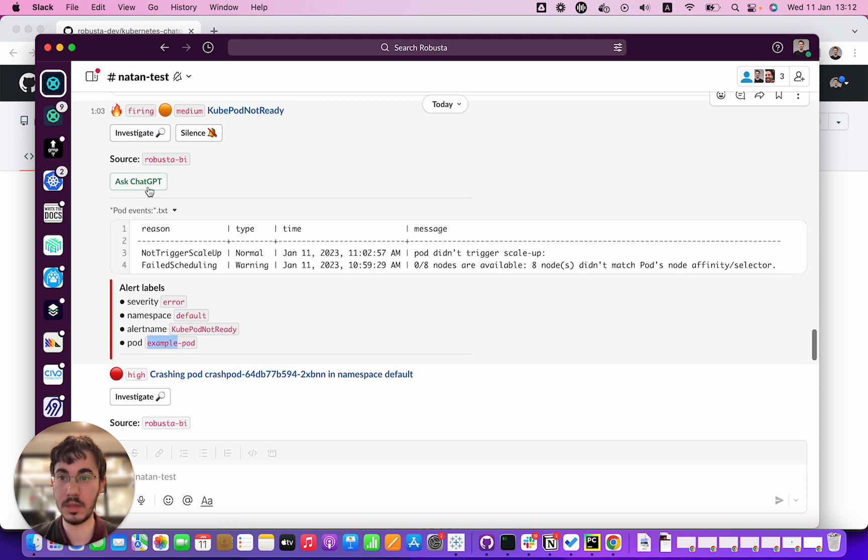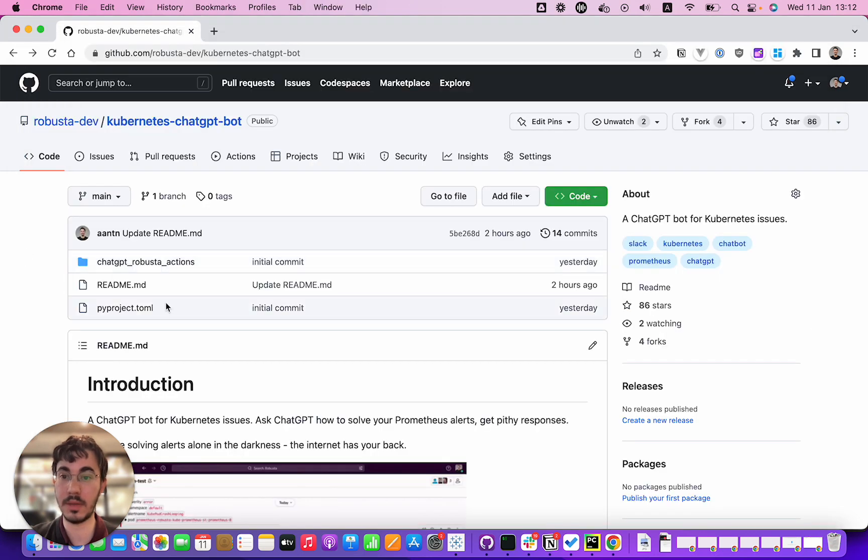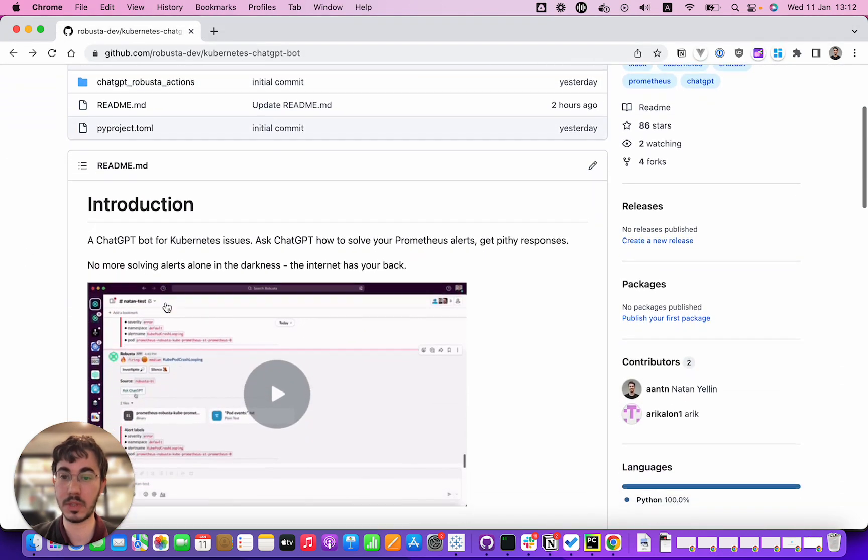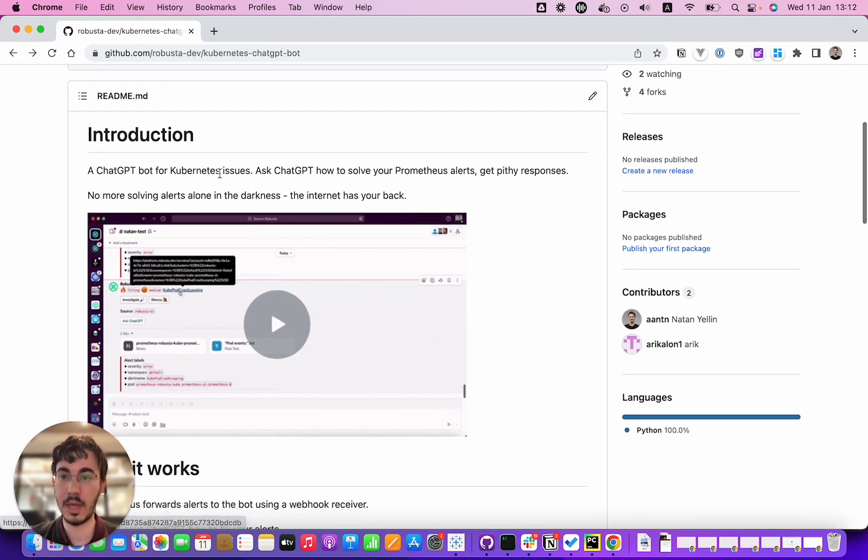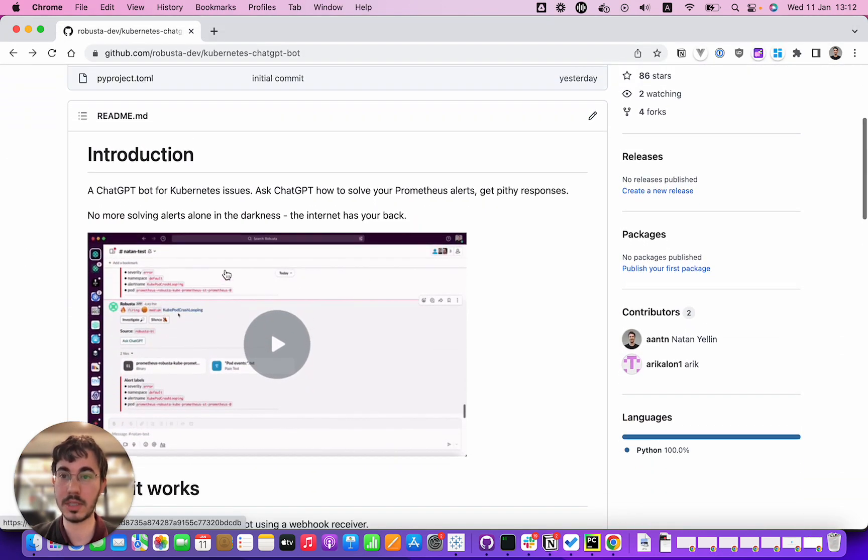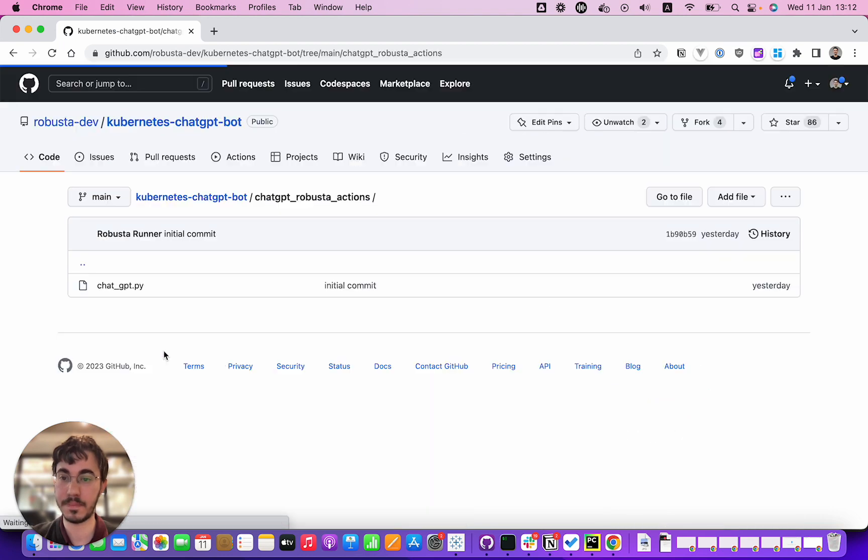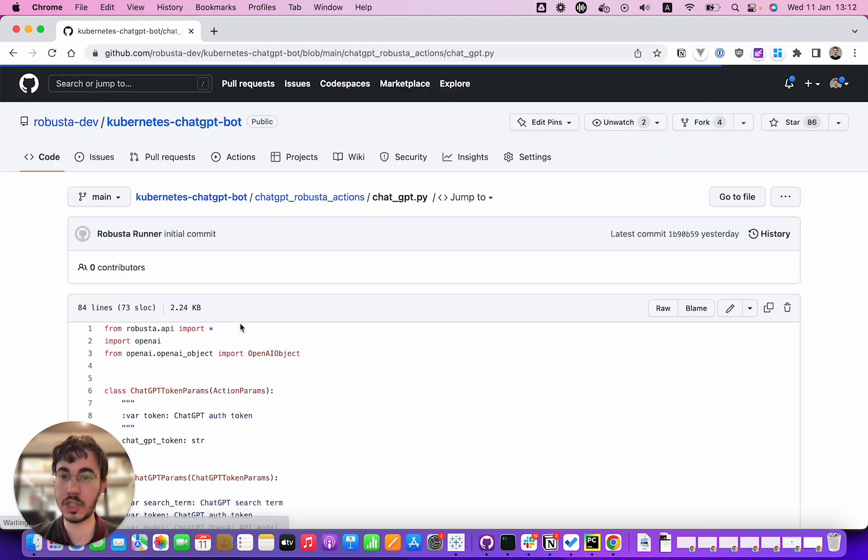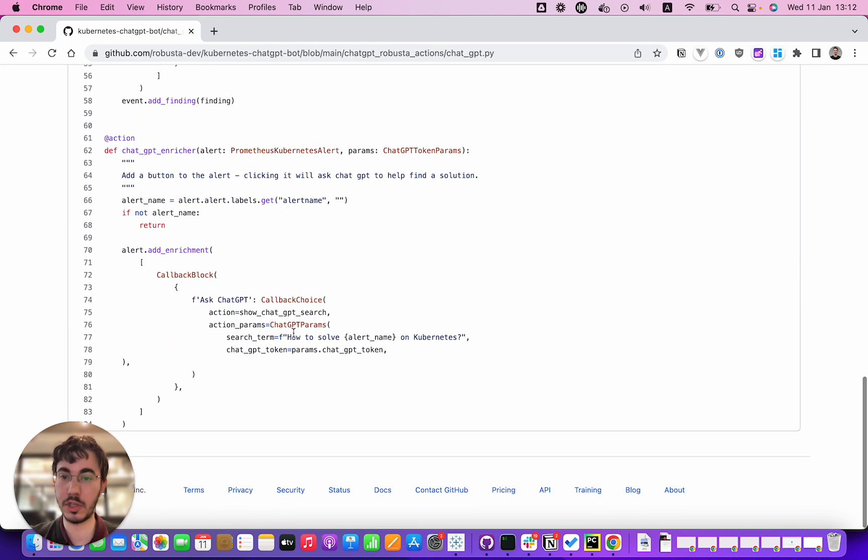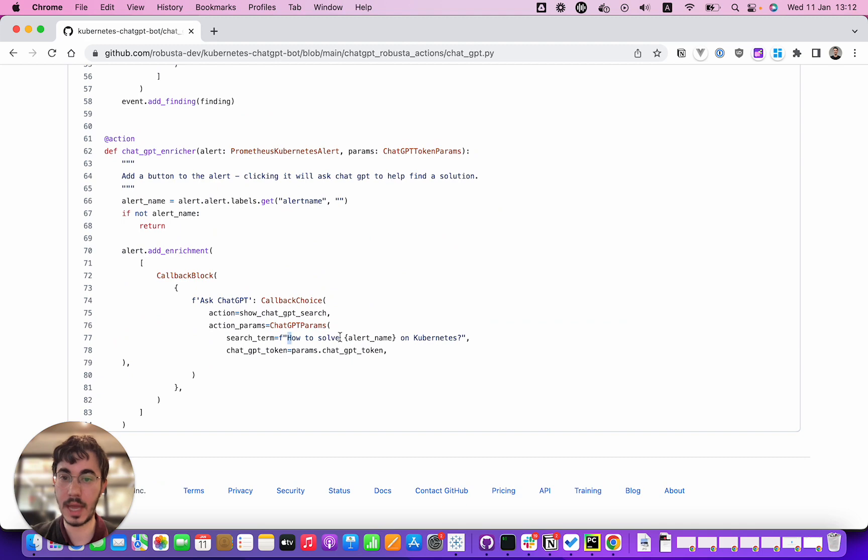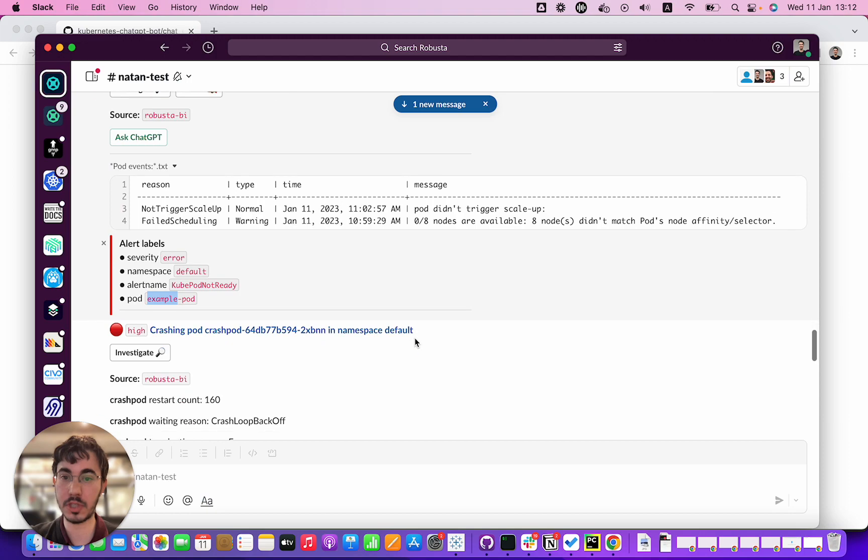Now we're just going to ask ChatGPT. What's going on behind the scenes is this is now sending it using the open source project, contacting ChatGPT and sending a query that says how to solve, and it plugs in the alert name on Kubernetes. We get back that response.